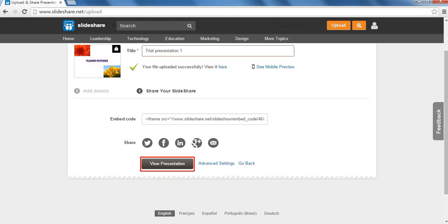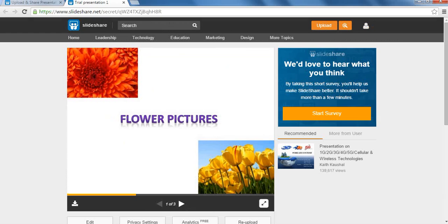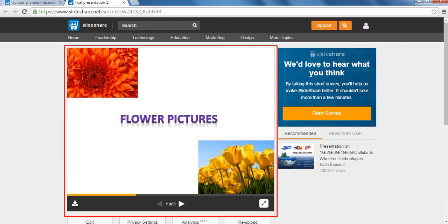After we have finished sharing our resource, let us click on the View Presentation button. Here, we can view the resource we have uploaded.